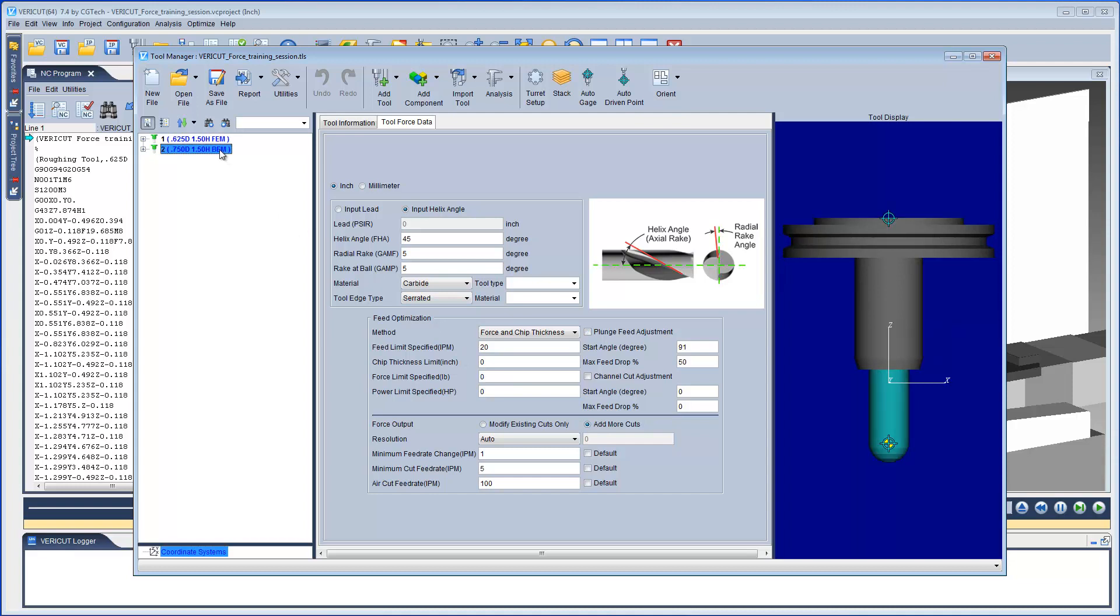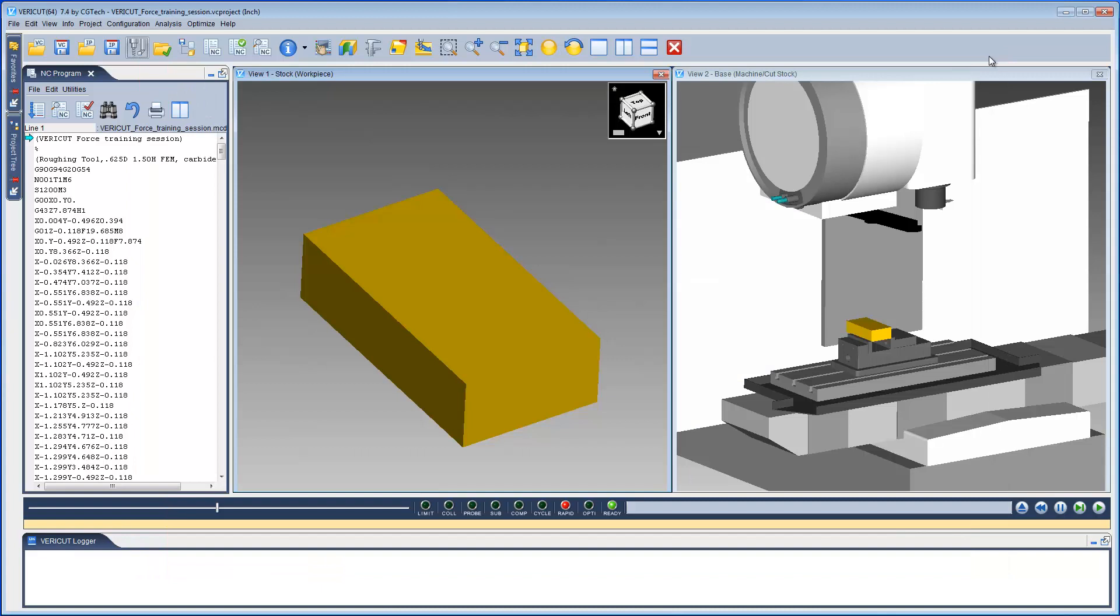This is the same for Tool 2. First, we will run Force in Analyze mode to collect data that we can use to populate the Chip Thickness and Force Limit fields.